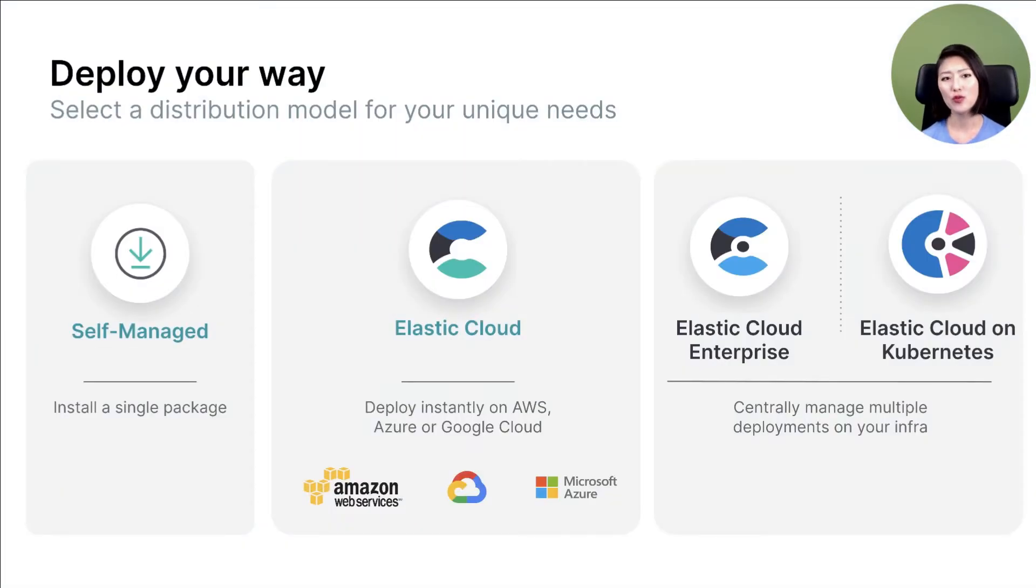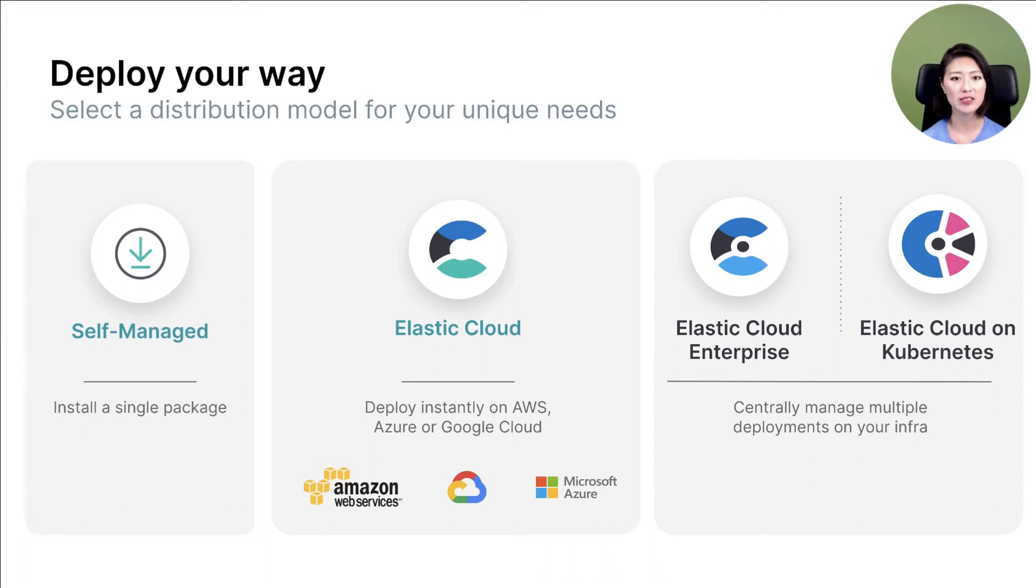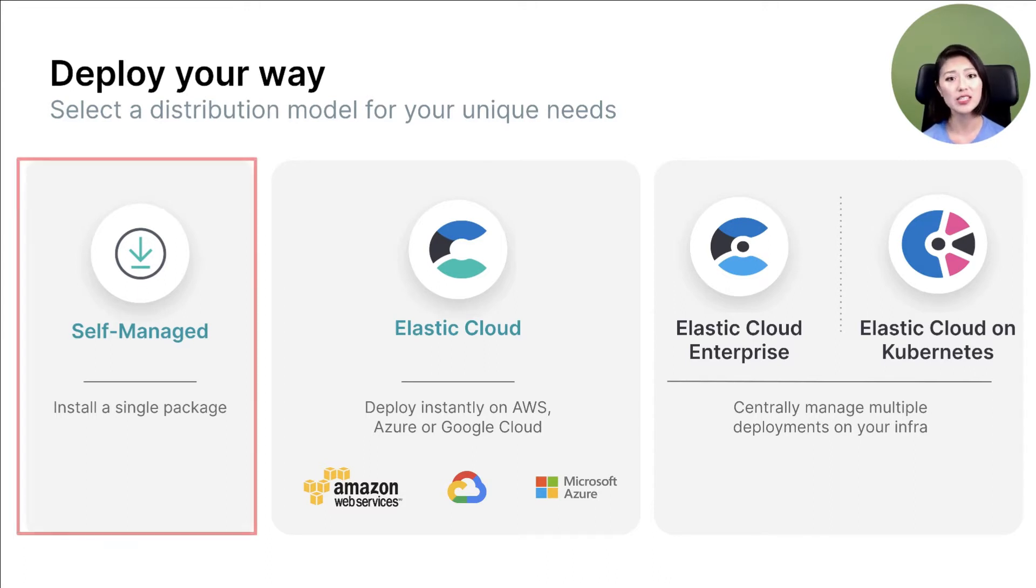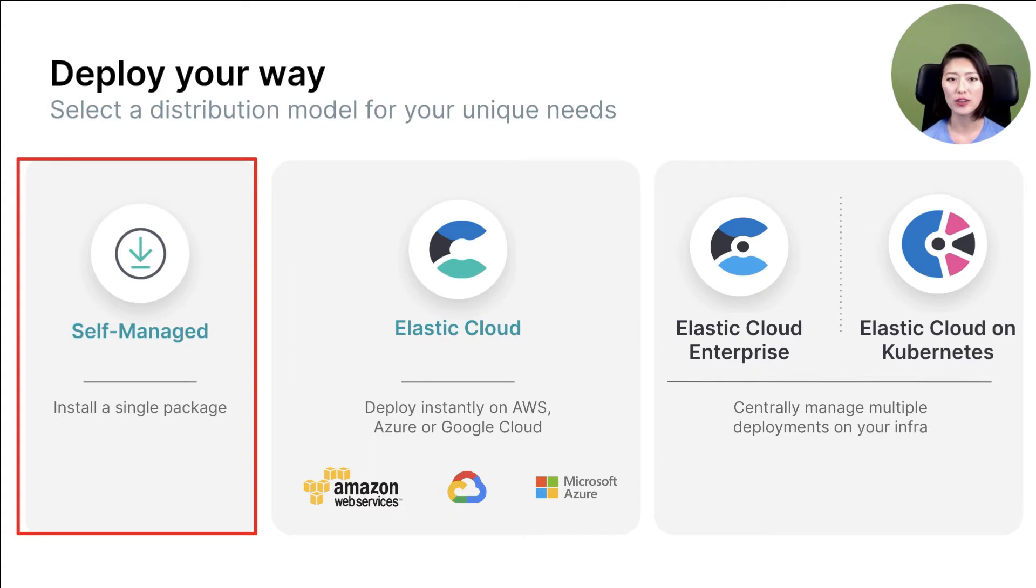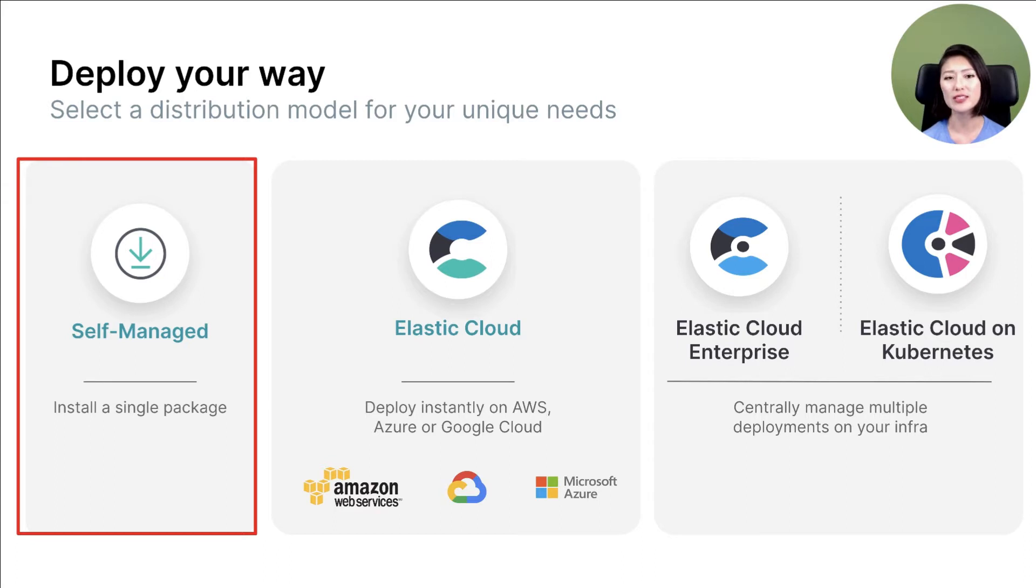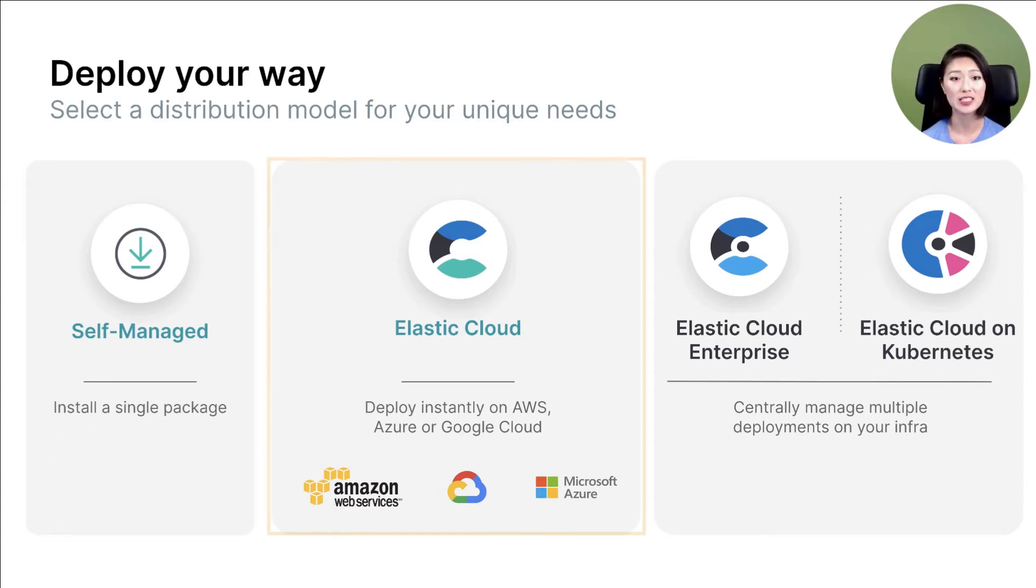In Episode 4, we've learned that there are multiple ways you can access Elasticsearch and Kibana, and we learned how you can download and run these two products on your own machine. In today's episode, we'll cover how to run Elasticsearch and Kibana using the Elastic Cloud.